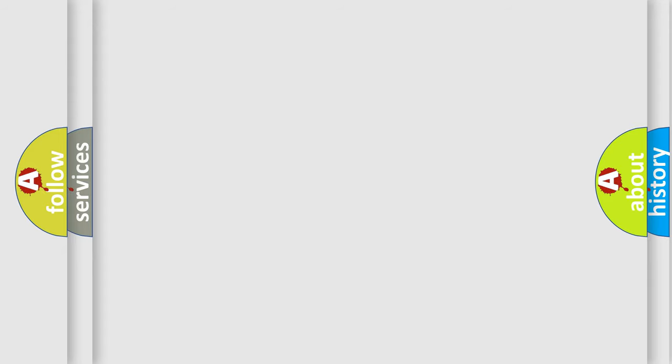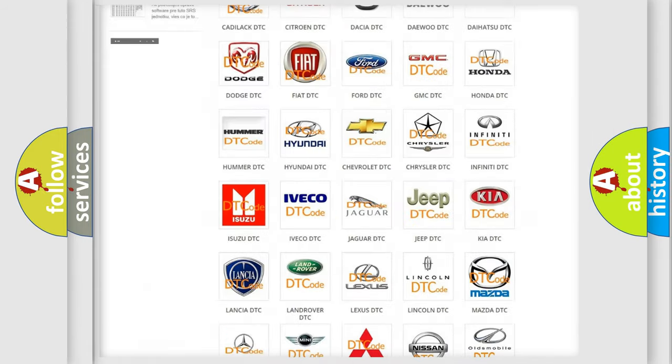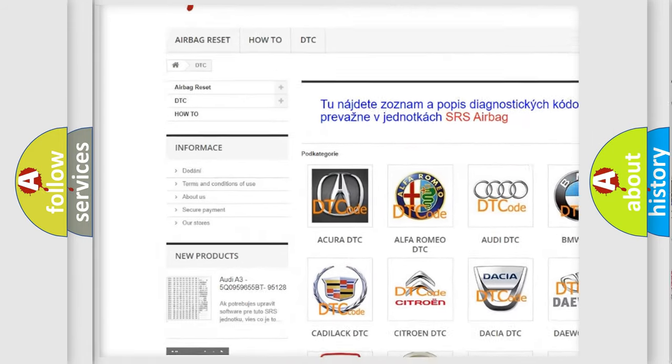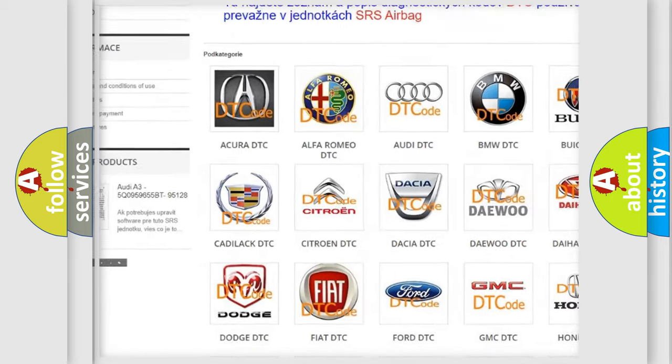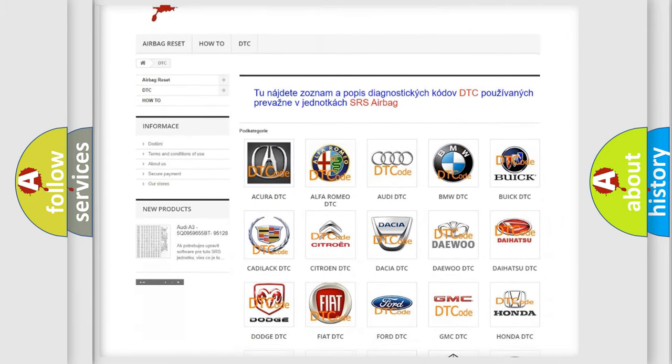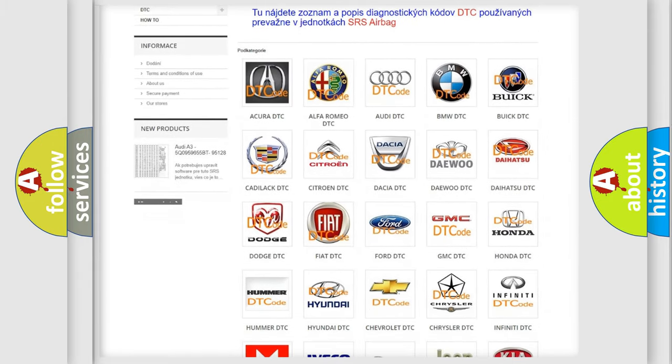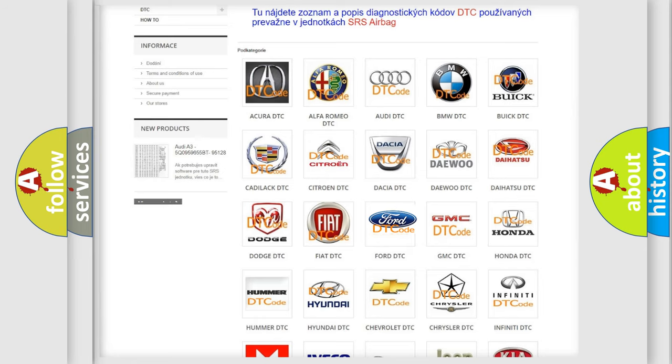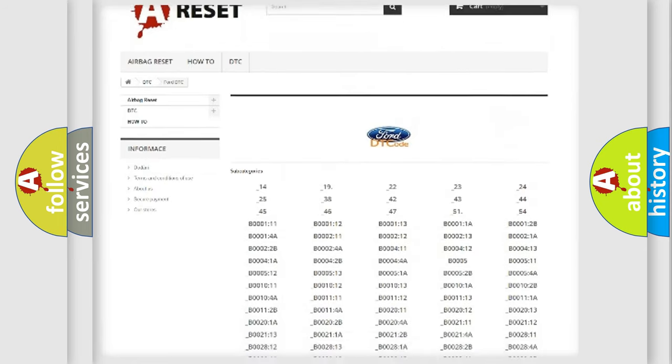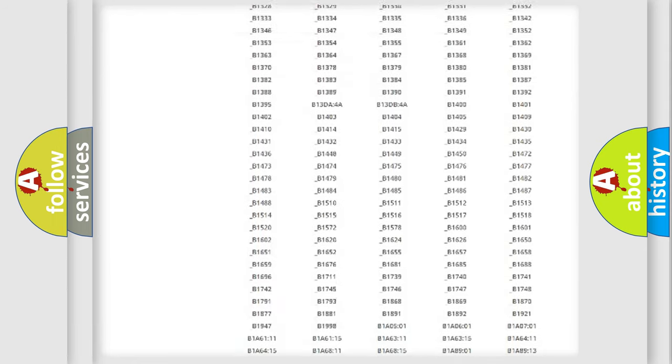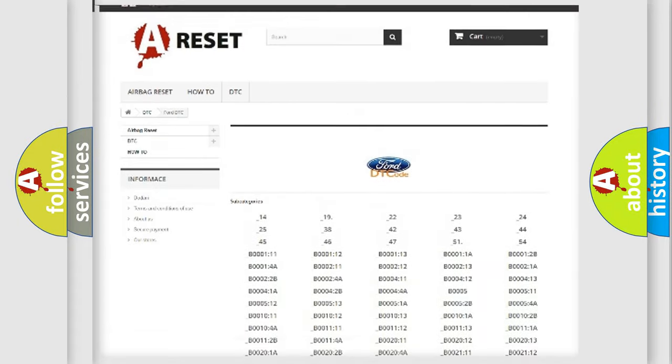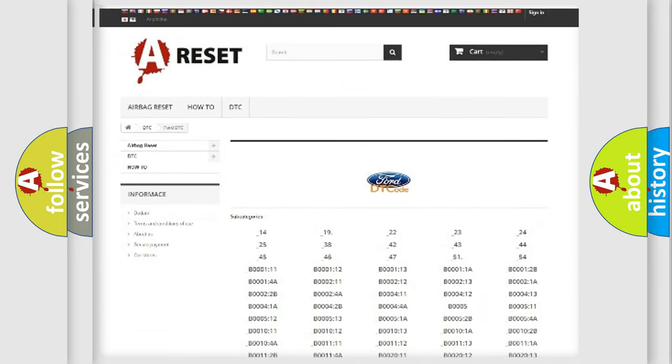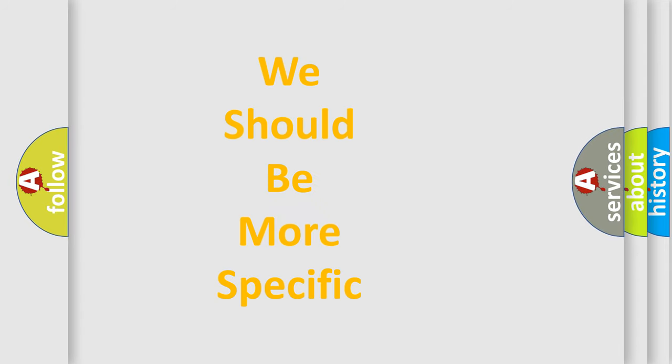Our website airbagreset.sk produces useful videos for you. You do not have to go through the OBD-II protocol anymore to know how to troubleshoot any car breakdown. You will find all the diagnostic codes that can be diagnosed in Infiniti vehicles, and many other useful things. The following demonstration will help you look into the world of software for car control units.